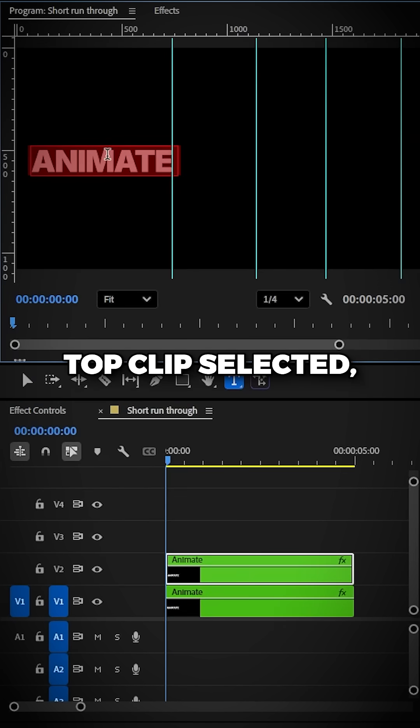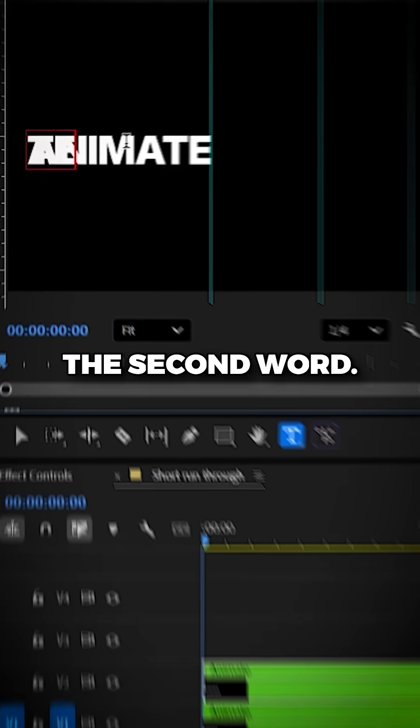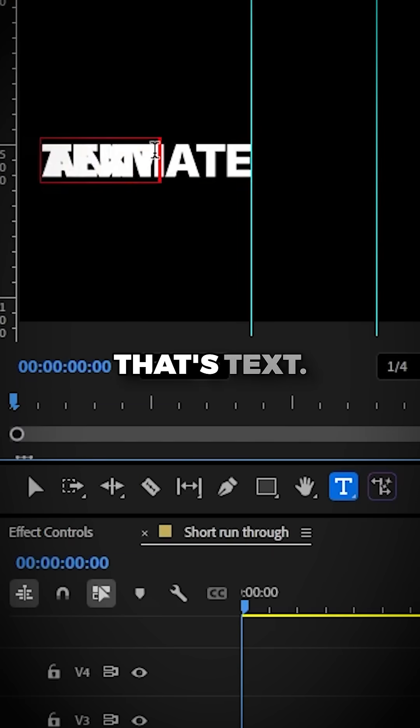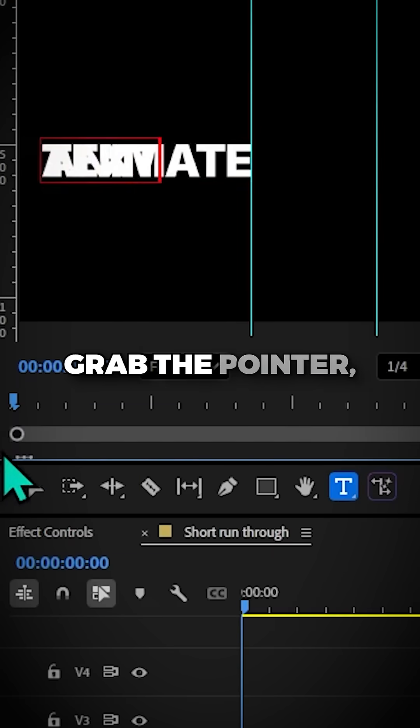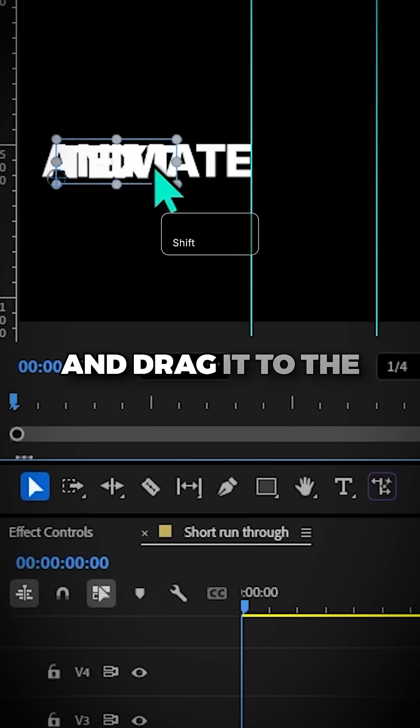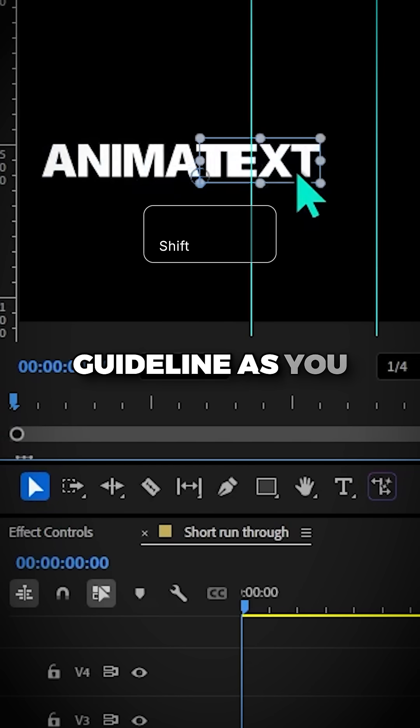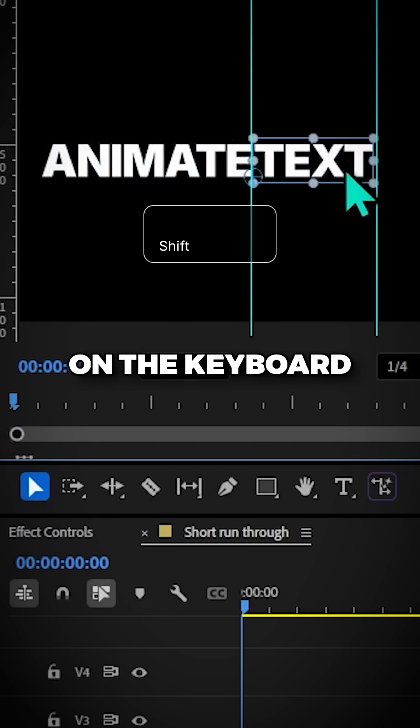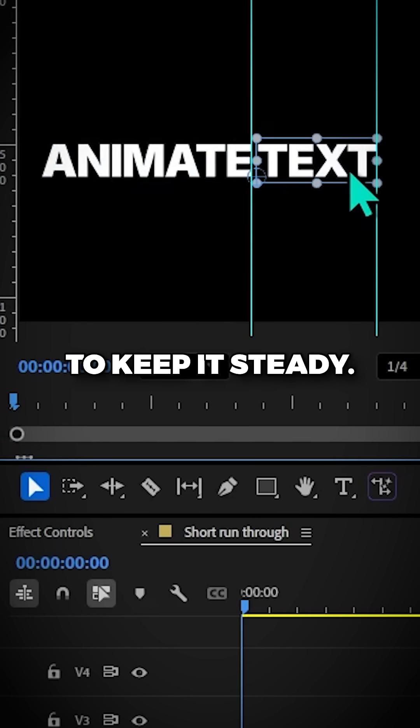And with the top clip selected, type in the second word, in this case that's text. Grab the pointer, select the word and drag it to the guideline as you hold Shift on the keyboard to keep it steady.